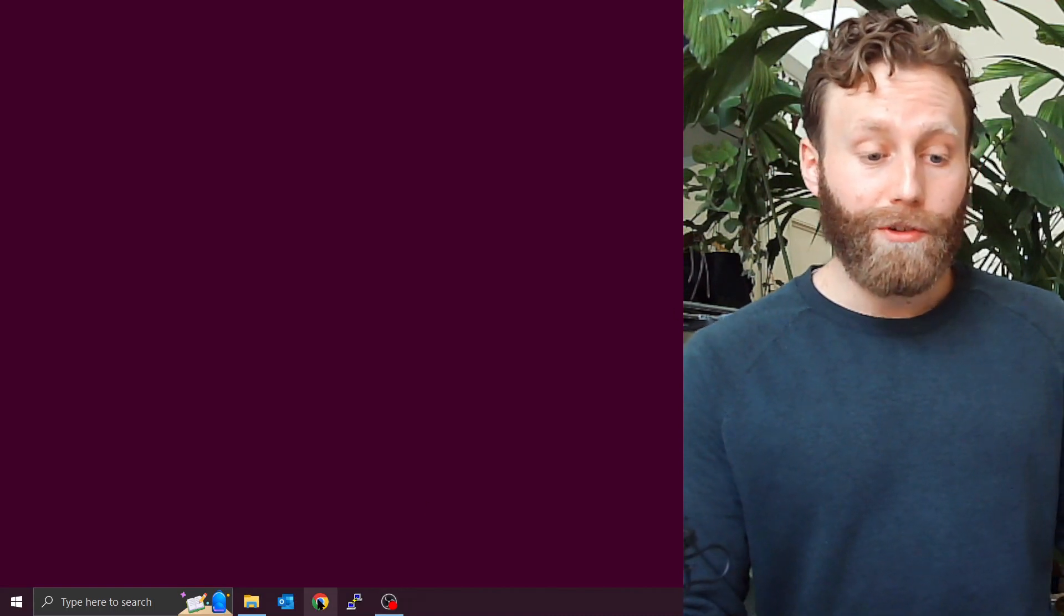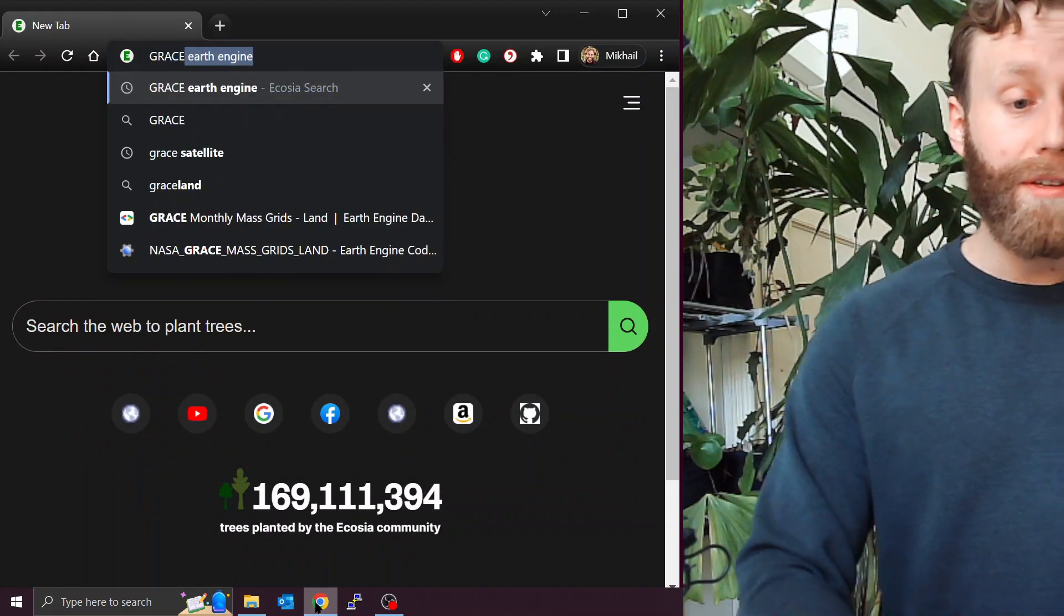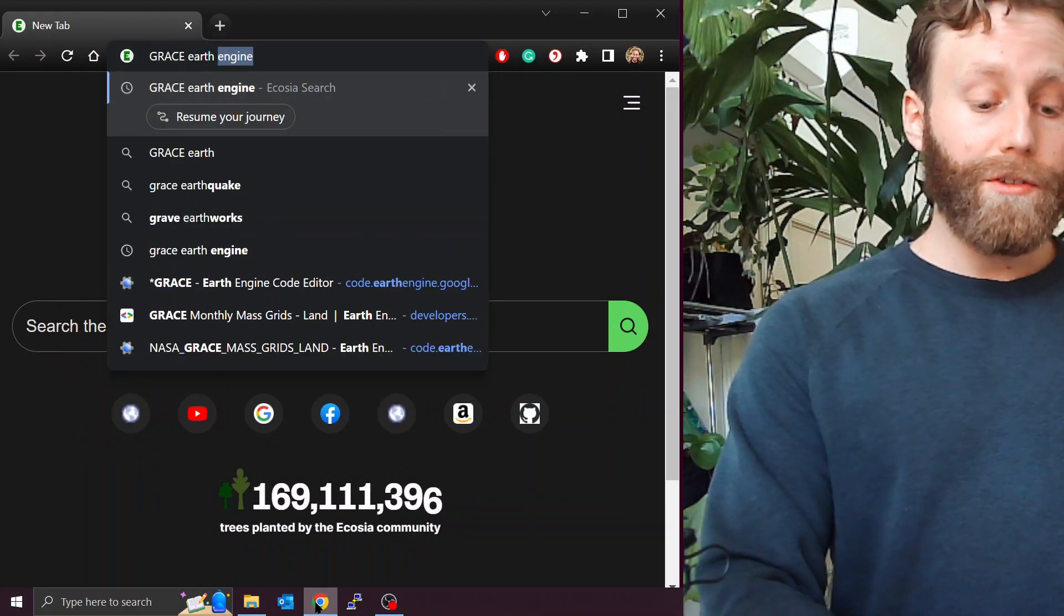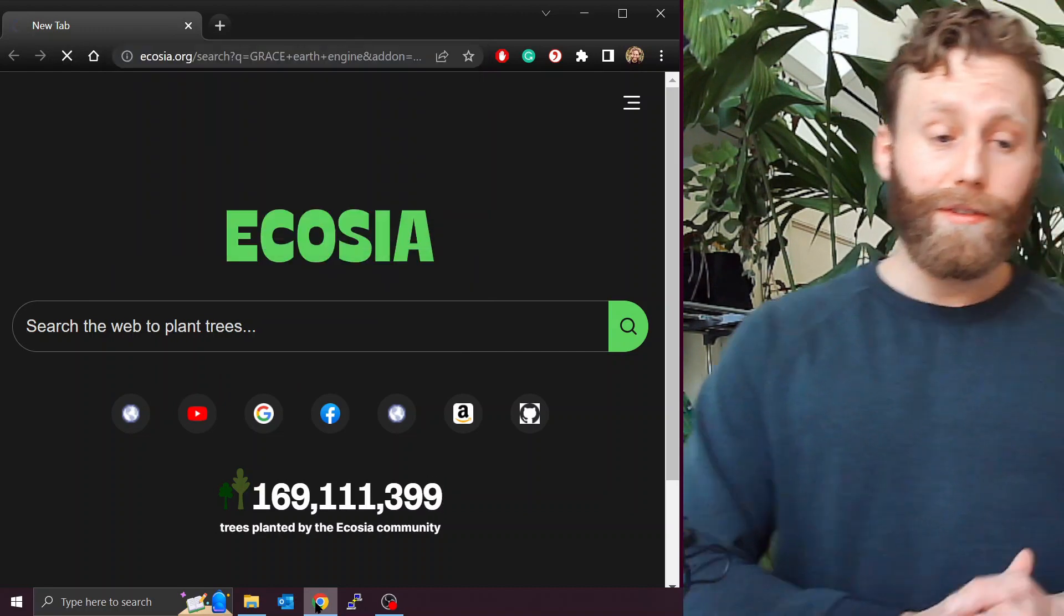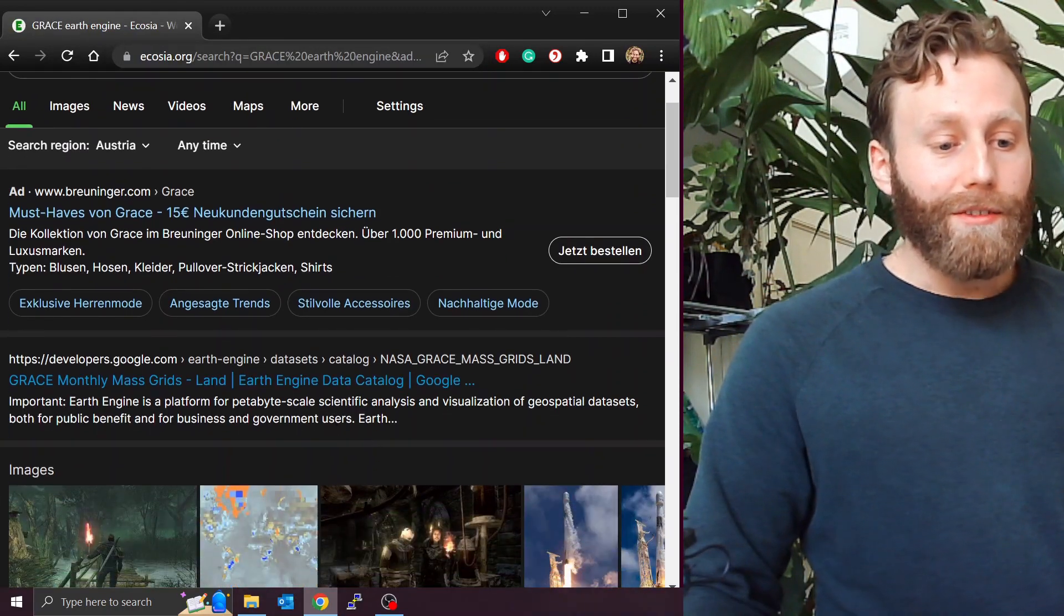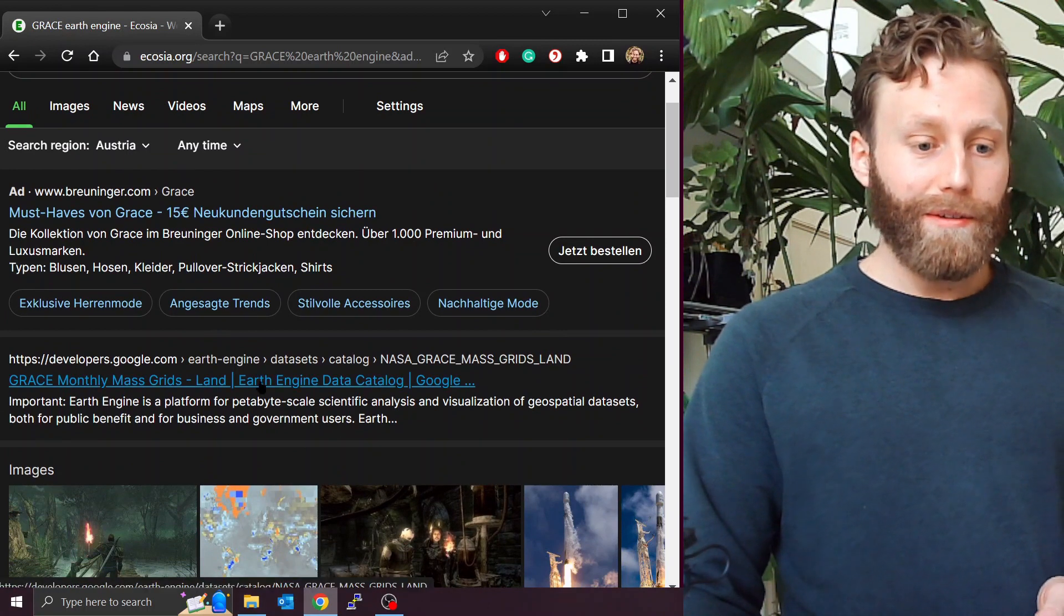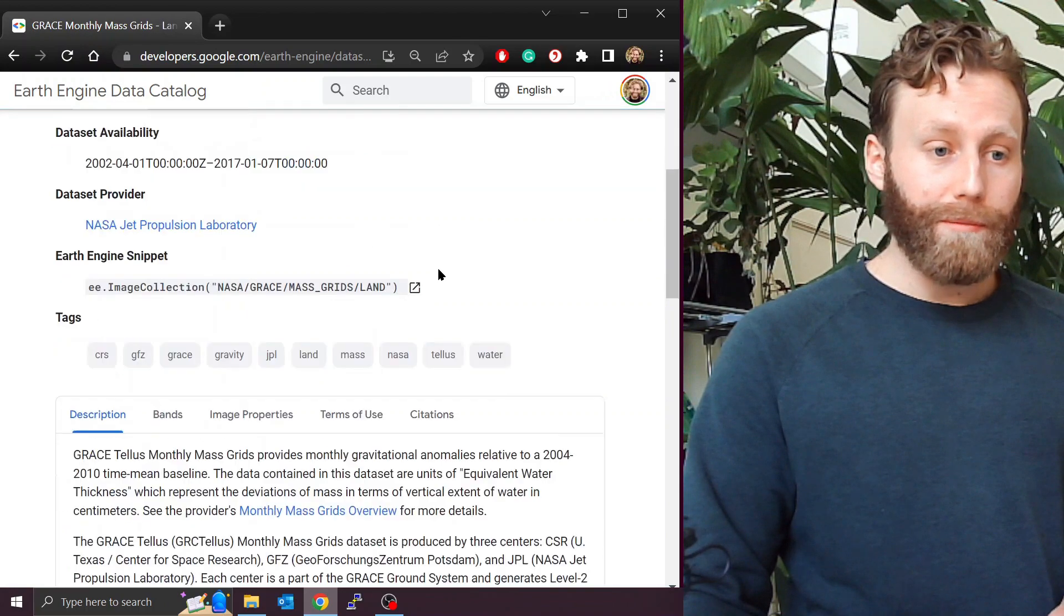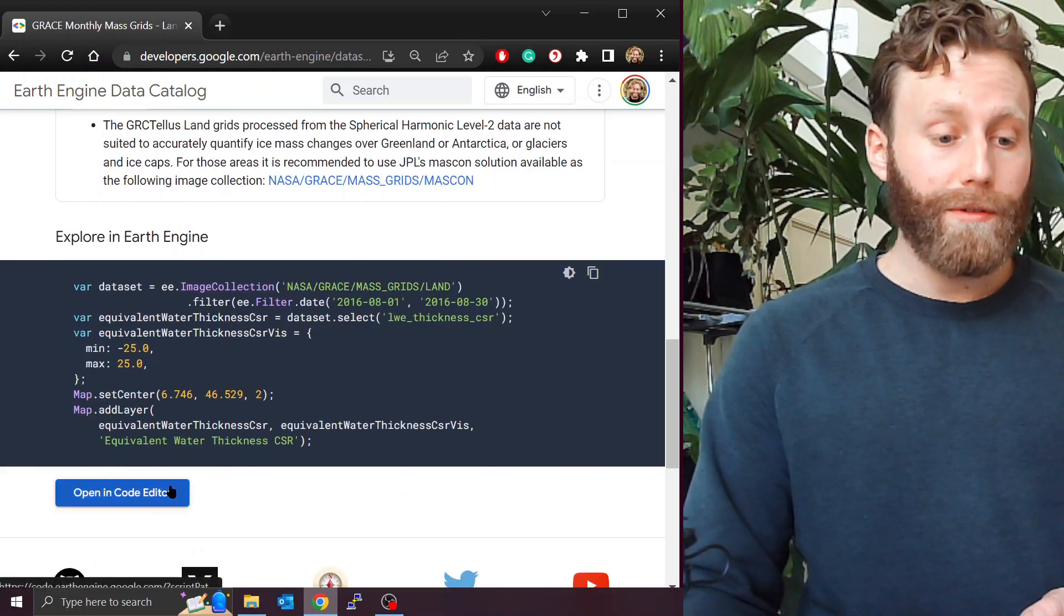Let's begin by going to a browser and searching for GRACE, G-R-A-C-E, Earth Engine, E-A-R-T-H space E-N-G-I-N-E, enter. We are looking for the link that says GRACE Monthly Masquerades Land. I click. I scroll to the bottom where it says open in code editor.